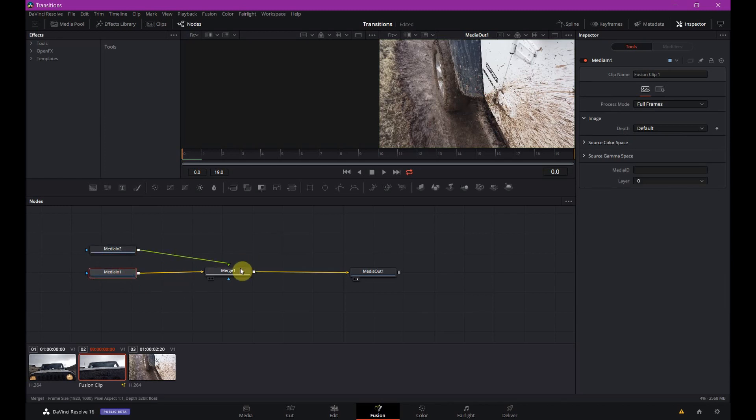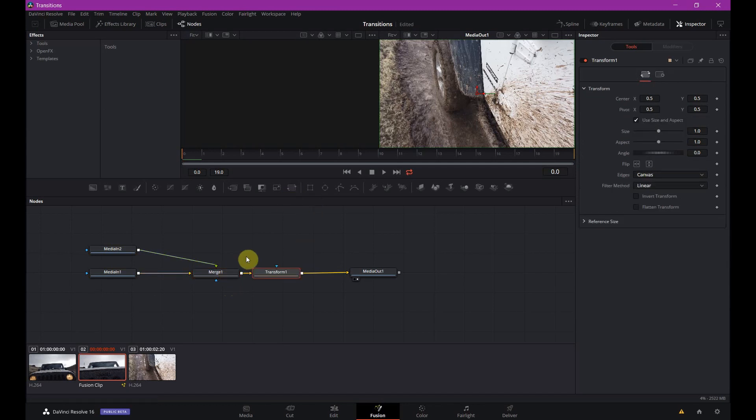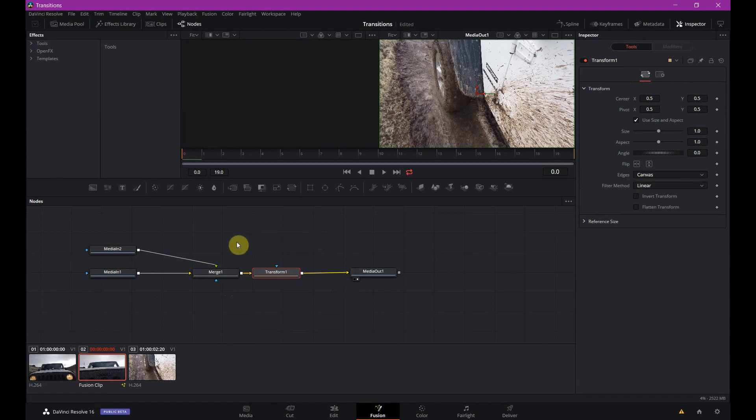So the only other node that we need for this is a transform node. So we'll click the merge node, hit the transform node here, and it's all in line. And this, as far as nodes go, this is all we need. So we're going to start with the transform node. And we're going to do a zoom in. So basically for a zoom in, we want everything to get bigger.